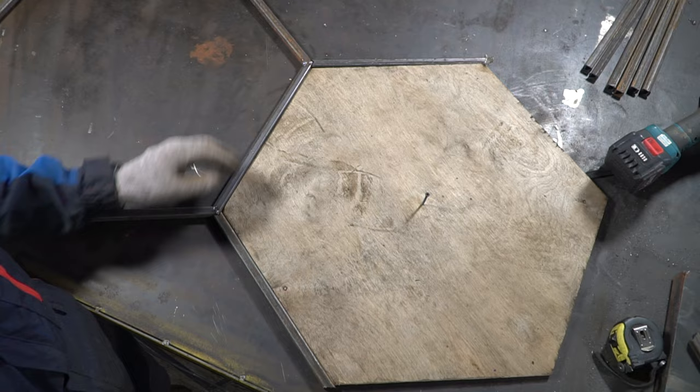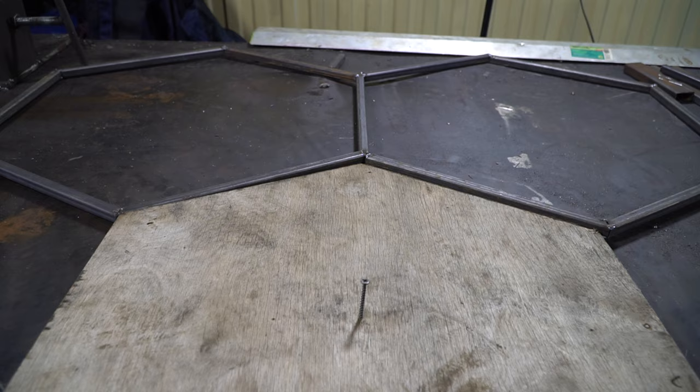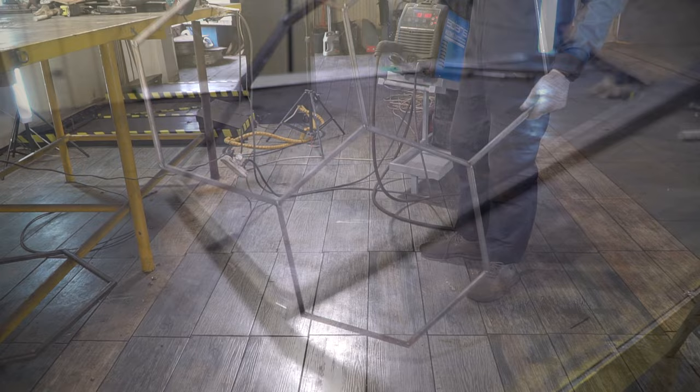In this case the template is also useful. After welding several details together I realized that I was moving in the right direction, so we can transfer our construction to the floor where I'll continue working on it.